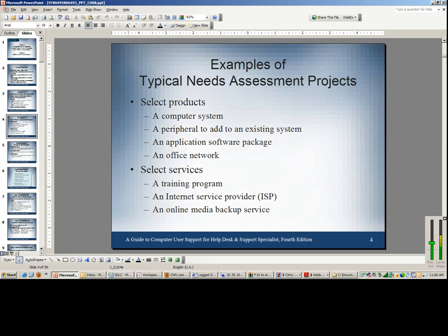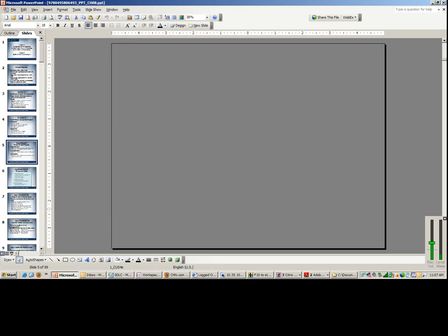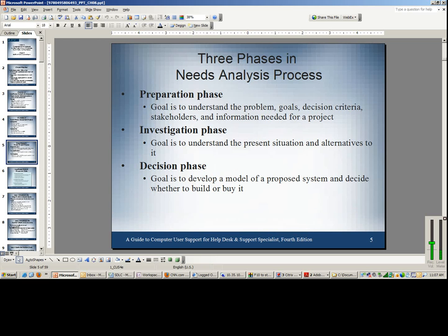Or the solution could be services — for example, a training program conducted for an upgrade to an existing application or product used in the company, or implementation of an ISP or a media backup service using optical disk requirements. The actual project can be summed up into three phases: the preparation phase, the investigation phase, and the decision phase.